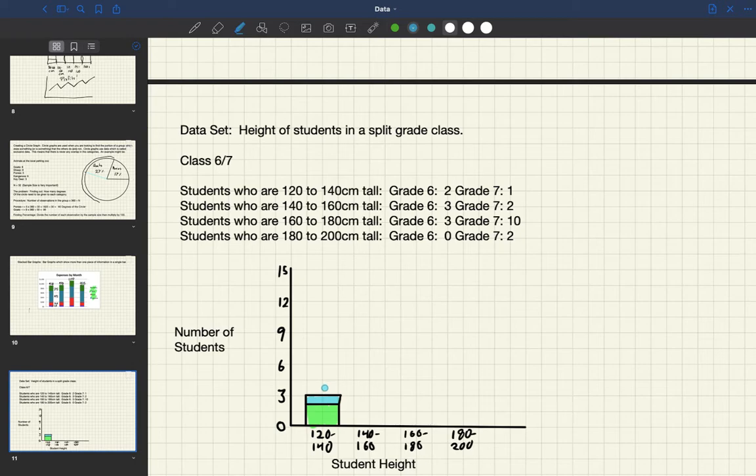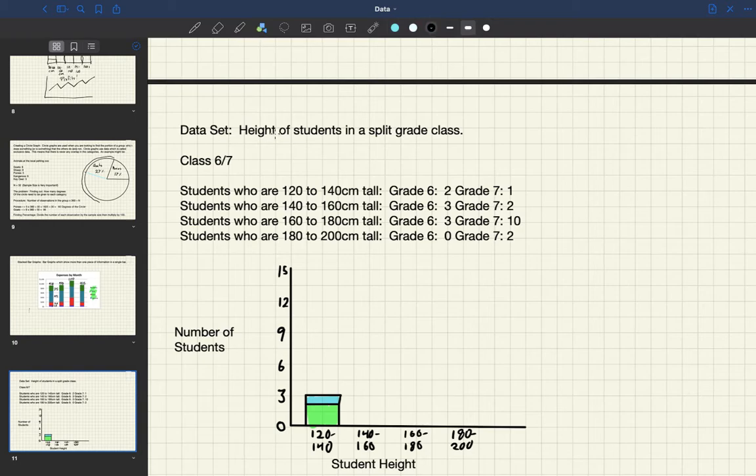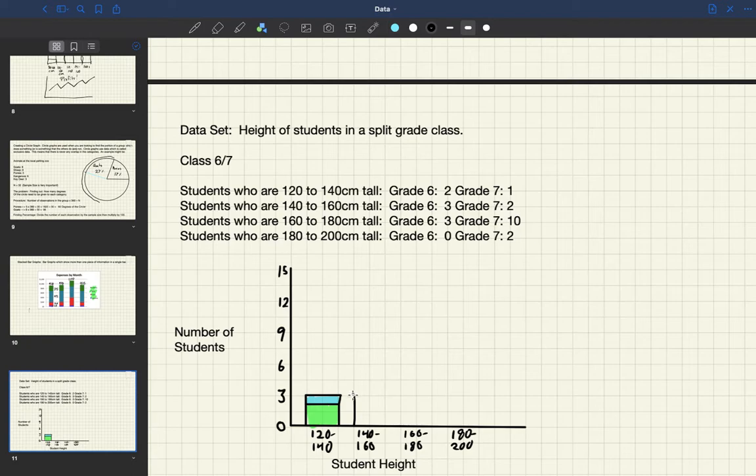So let's continue with the next bit, which is 140 to 160 centimeters tall. There are three grade six students, so we'll draw that bar. And it is a bar graph, this is not continuous data.